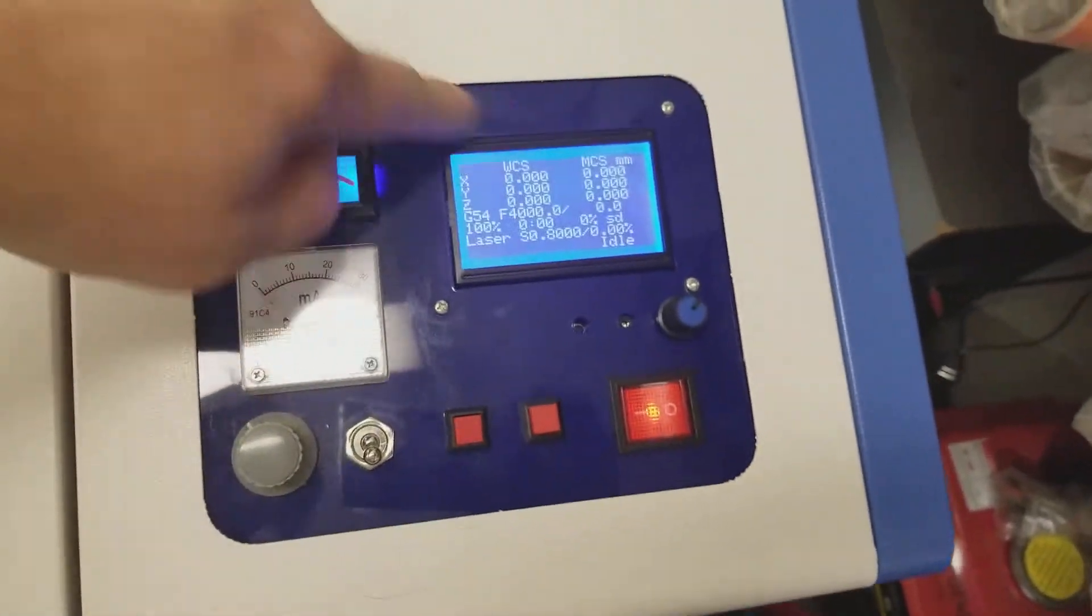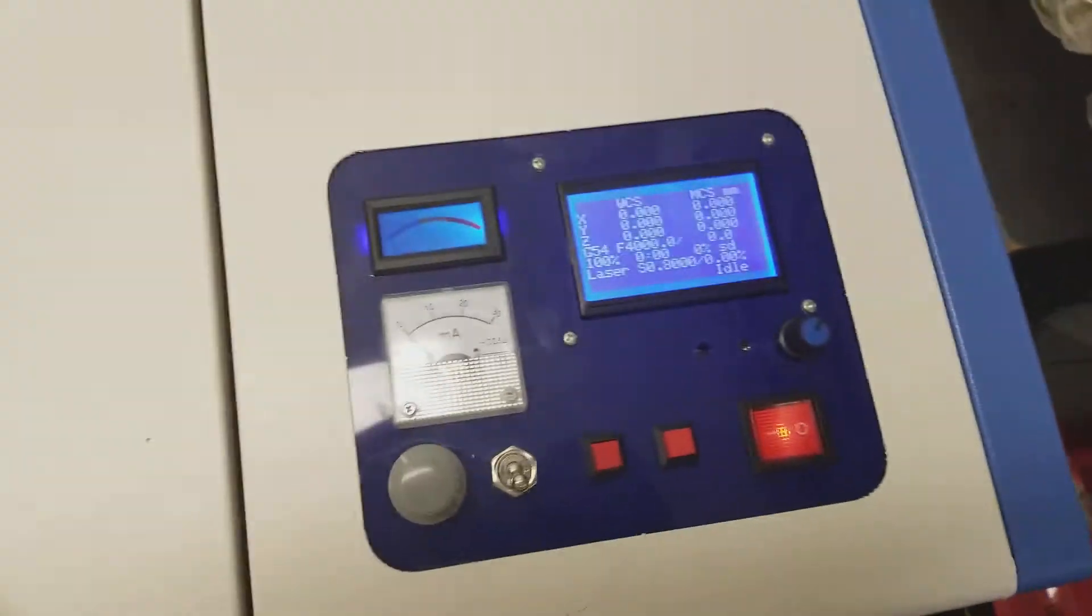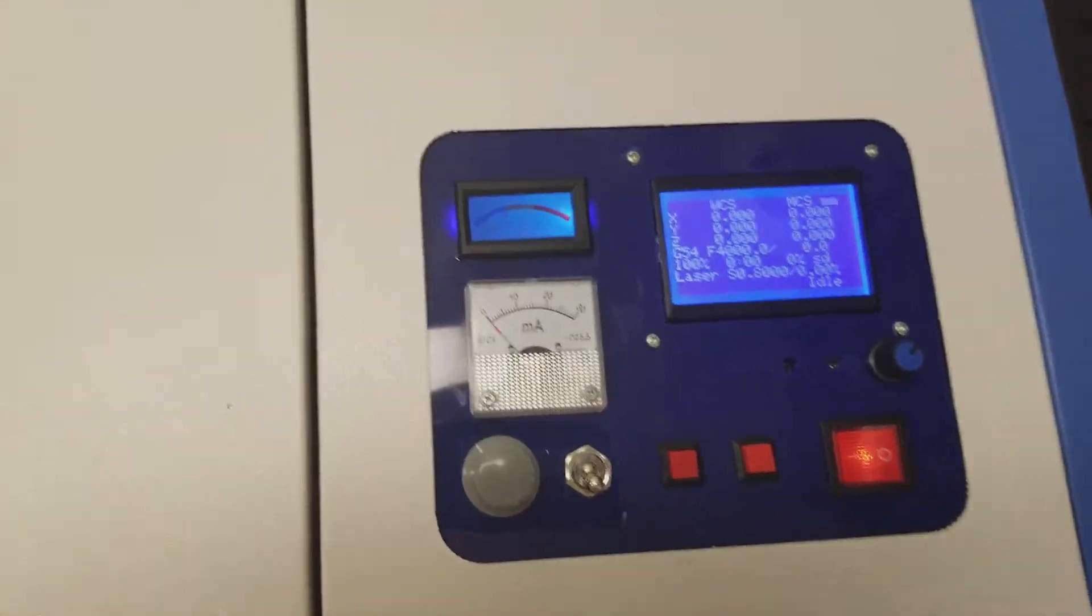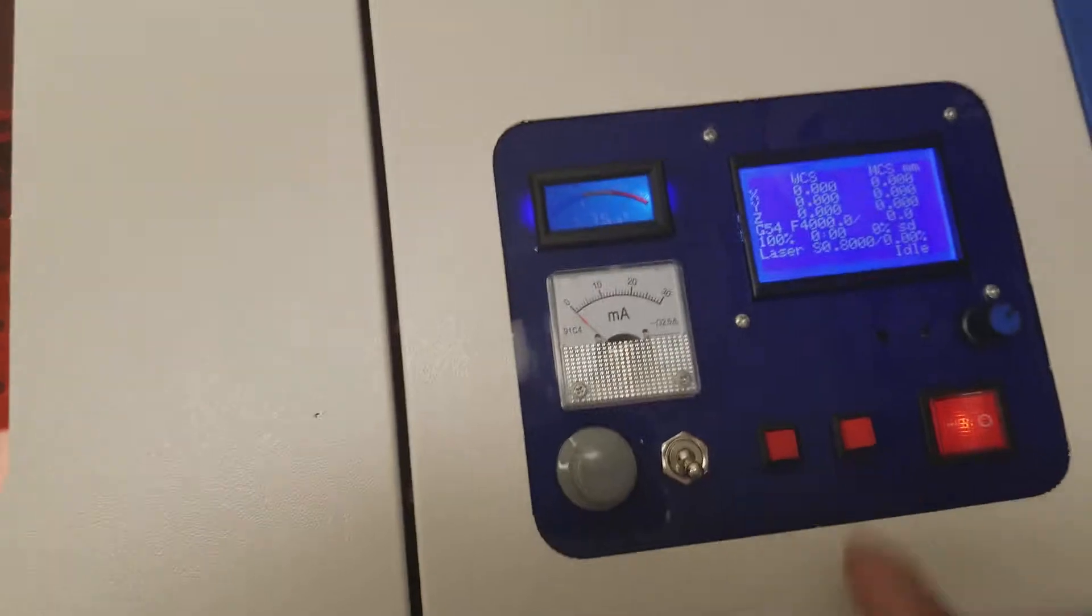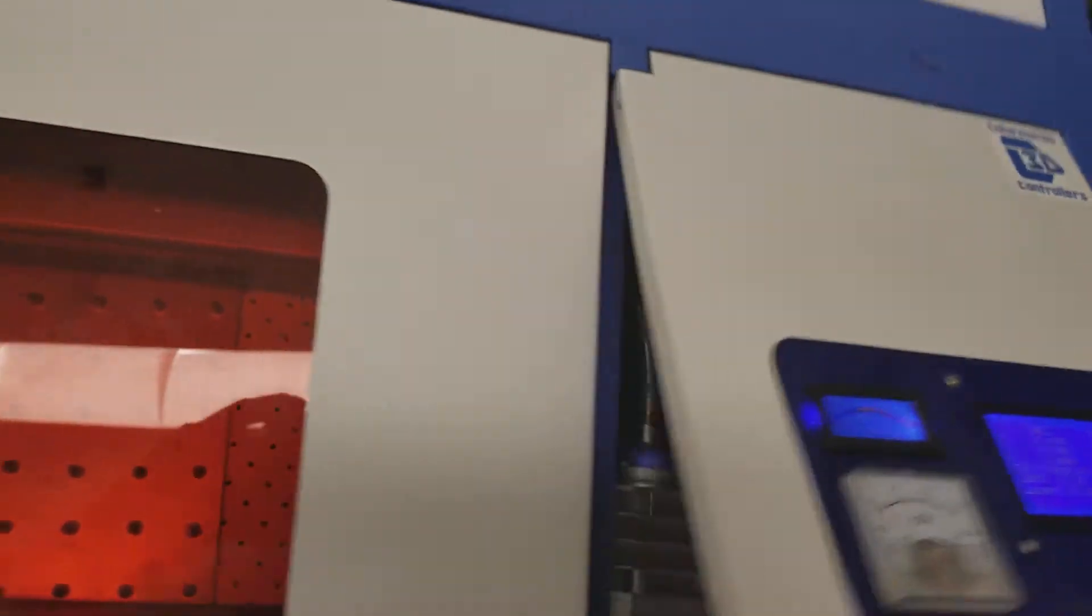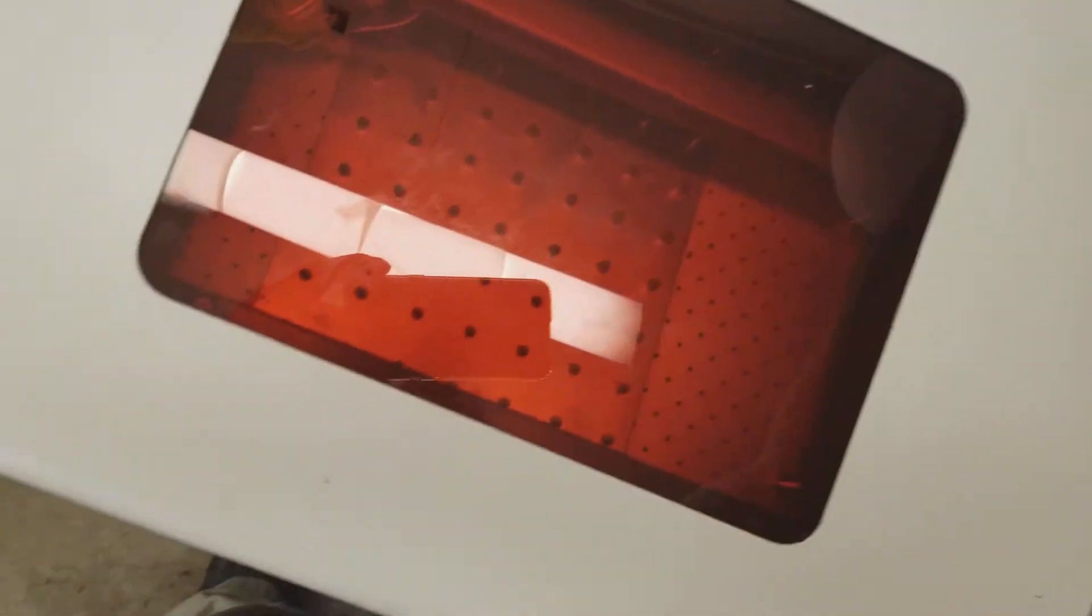I haven't put the legends on yet. I'm going to end up printing another one of these later, but it's function over form right now.